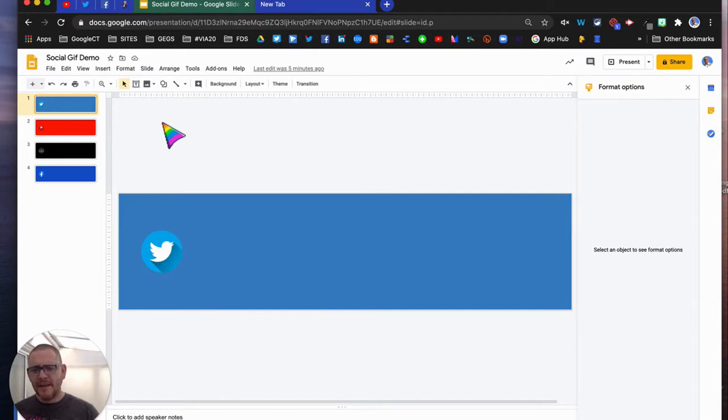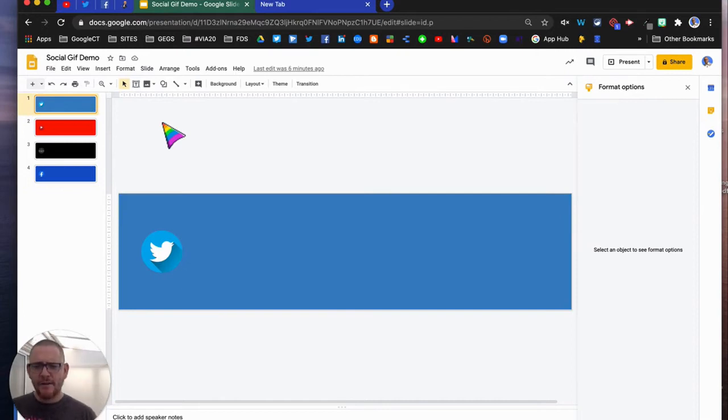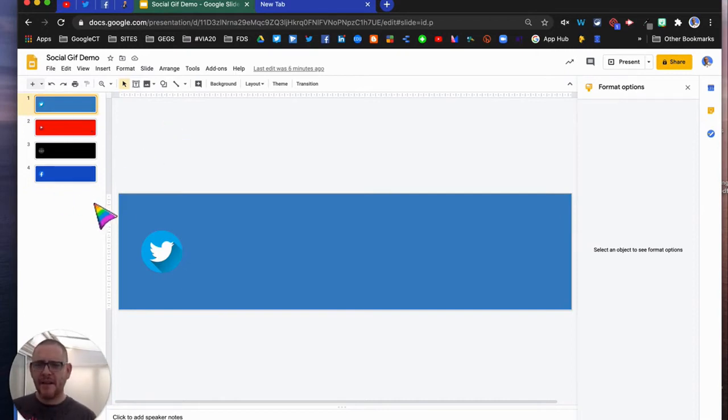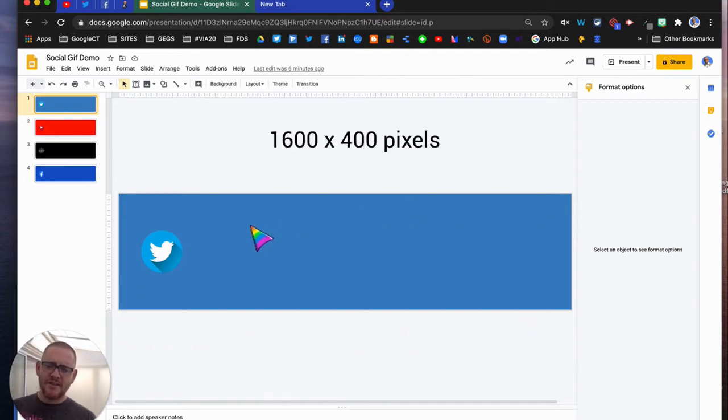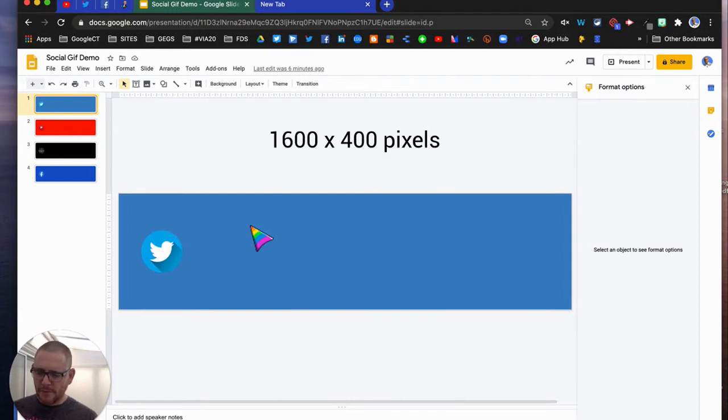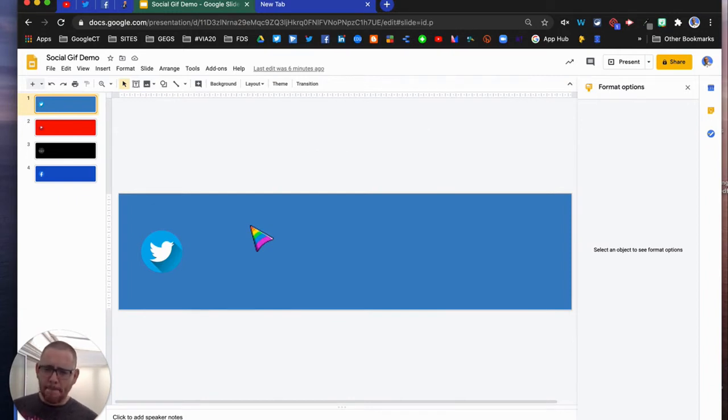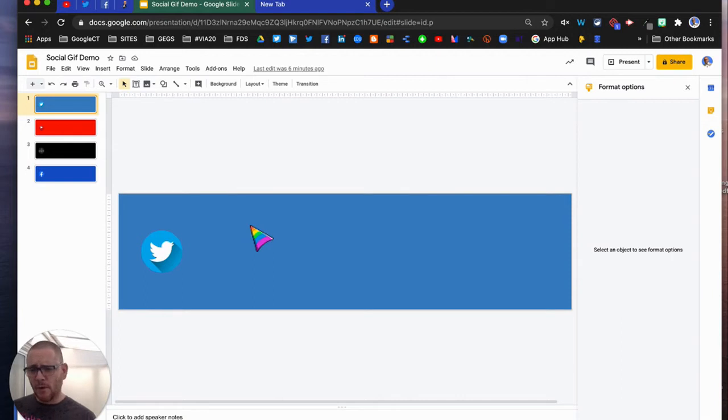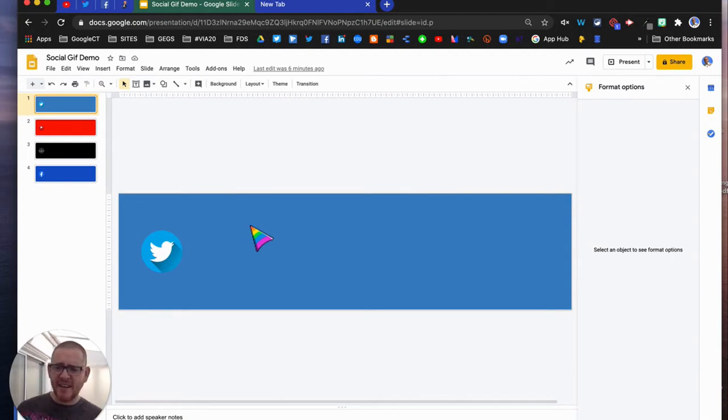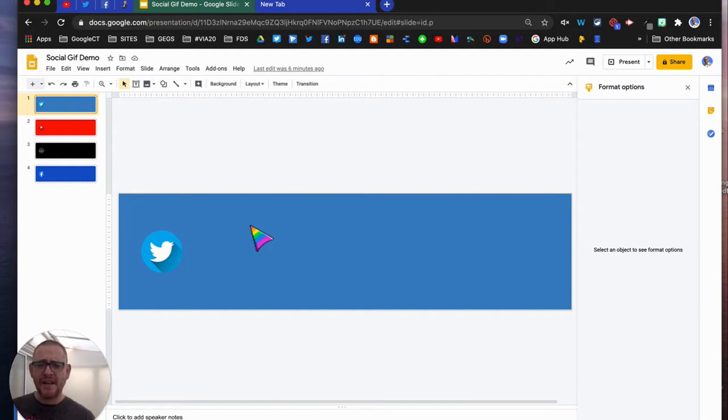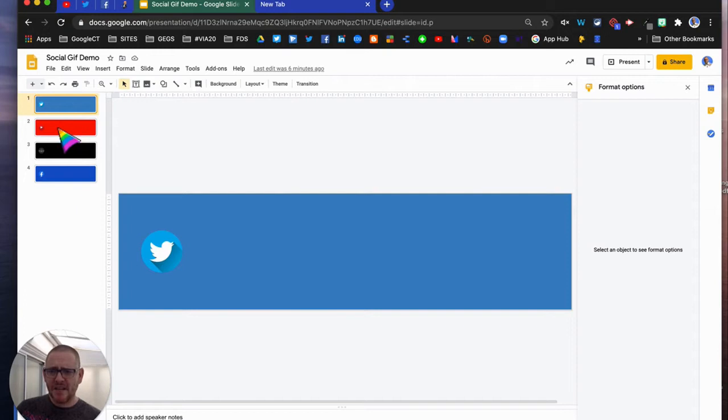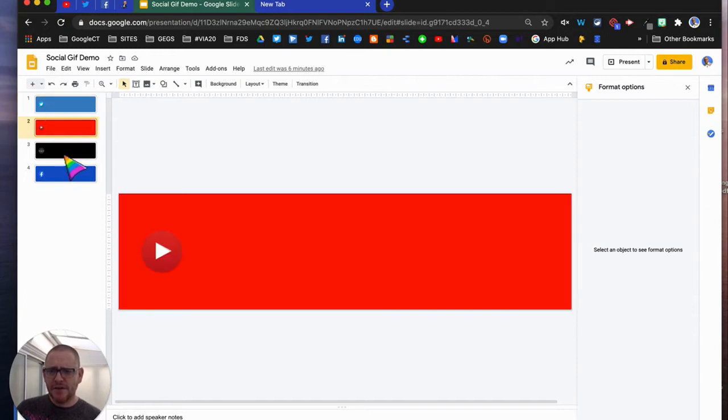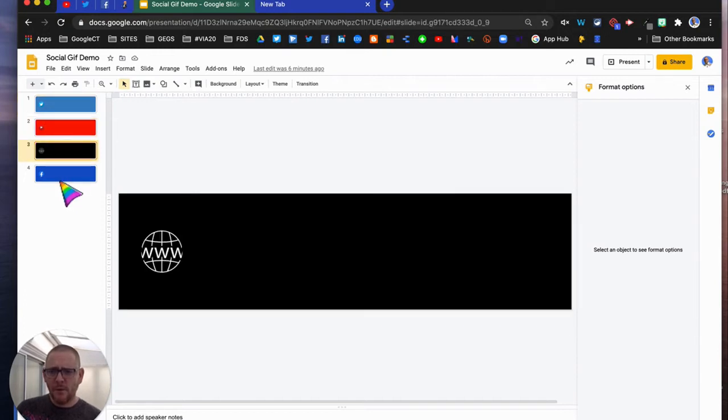I'm here in Google Slides and I've already created my template which is 1600 by 400 pixels, and that's ideal for the tops of Google Forms, for Google Site Headers, for Google Classroom Headers, but also handy and nice to fit into a Google Site any way you like. I've got here a page for Twitter, for YouTube, for web, and for Facebook.